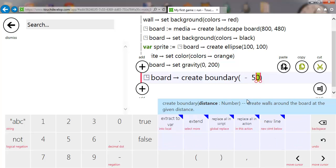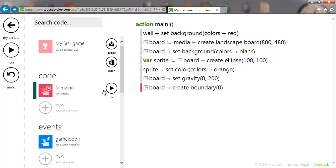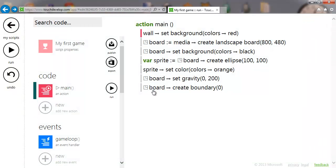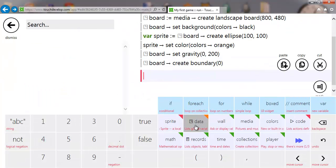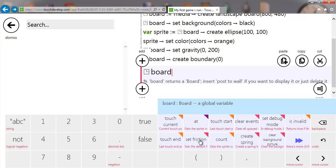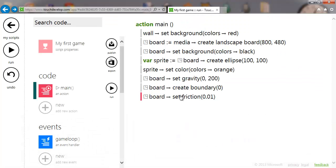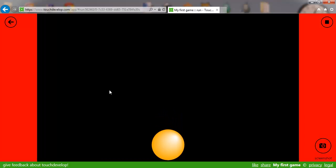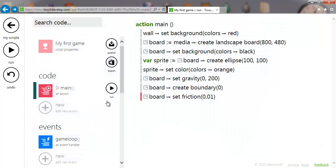I actually want it just around the edge, so we'll put that back to zero. That's simulating gravity, but unlike the real world the ball will bounce forever. In the real world we have air resistance and friction, so we're going to add more built-in physics from the game board: we're going to set friction. Taking the default of 0.01 and running it again, we now have a more realistic simulation where the ball gradually bounces less and less until it comes to rest.